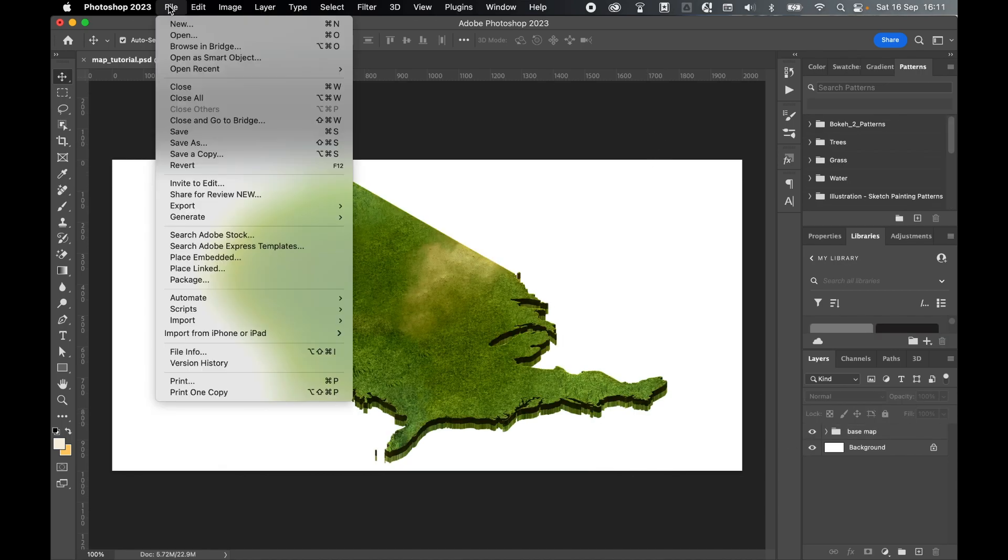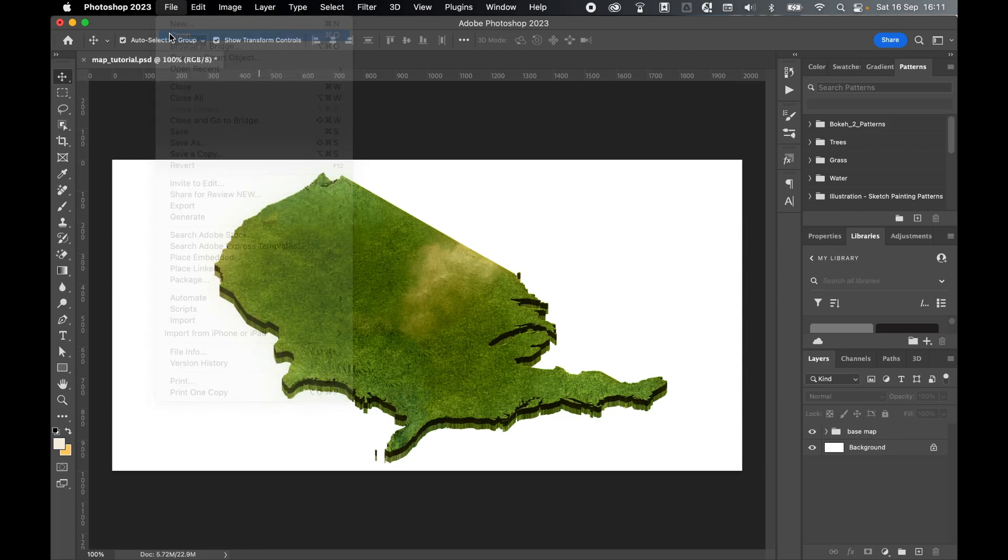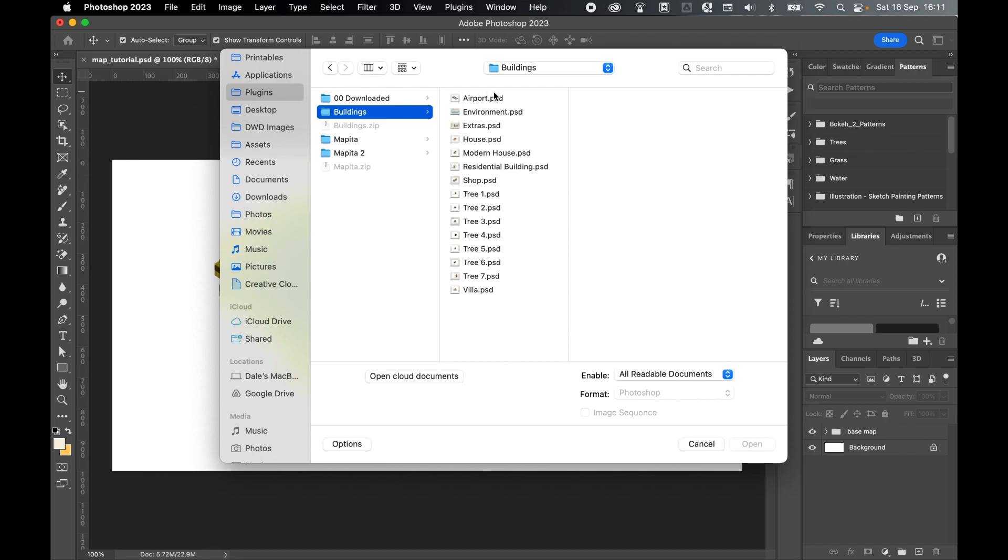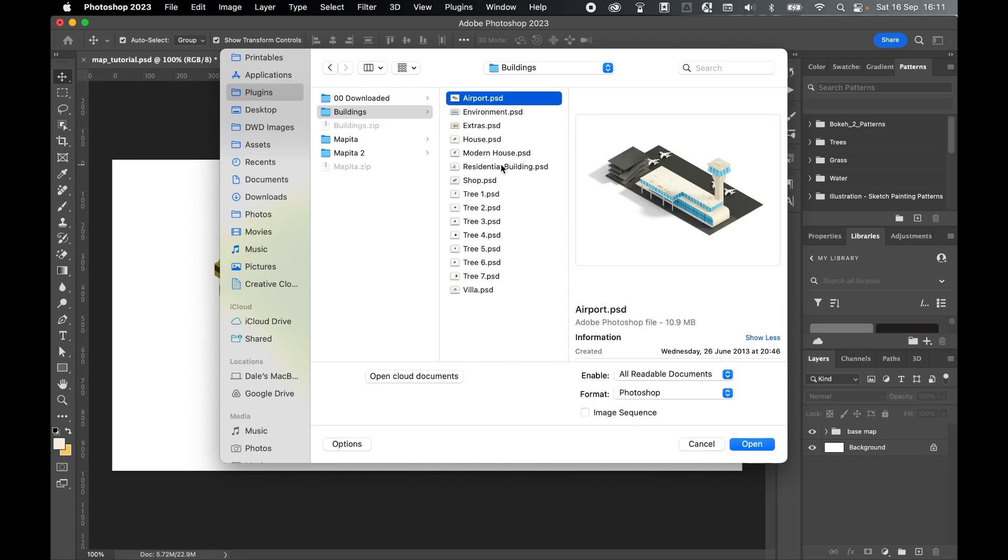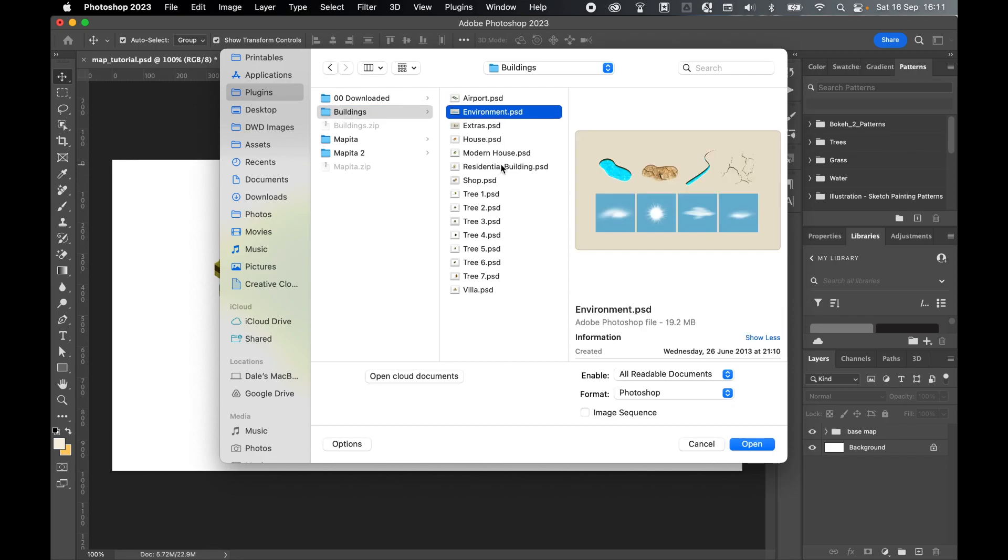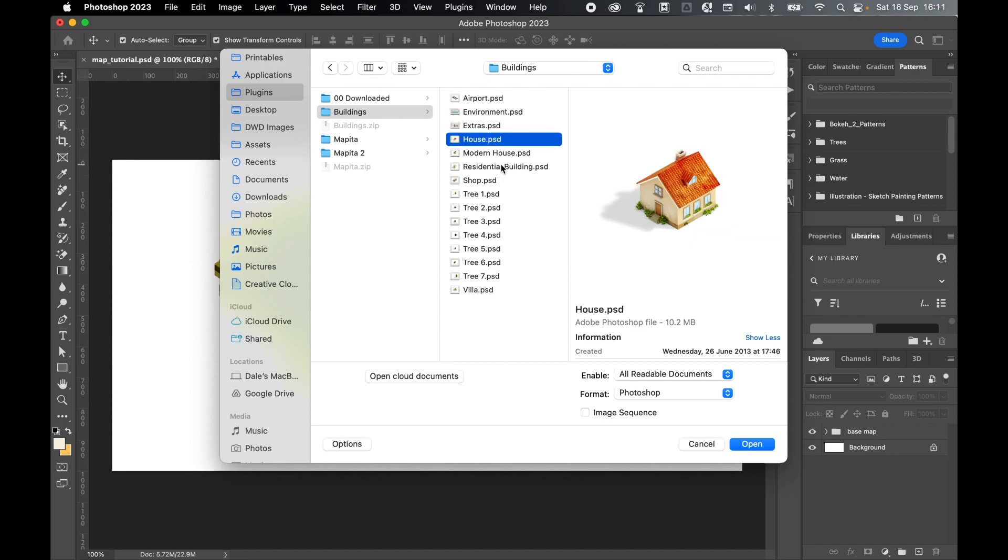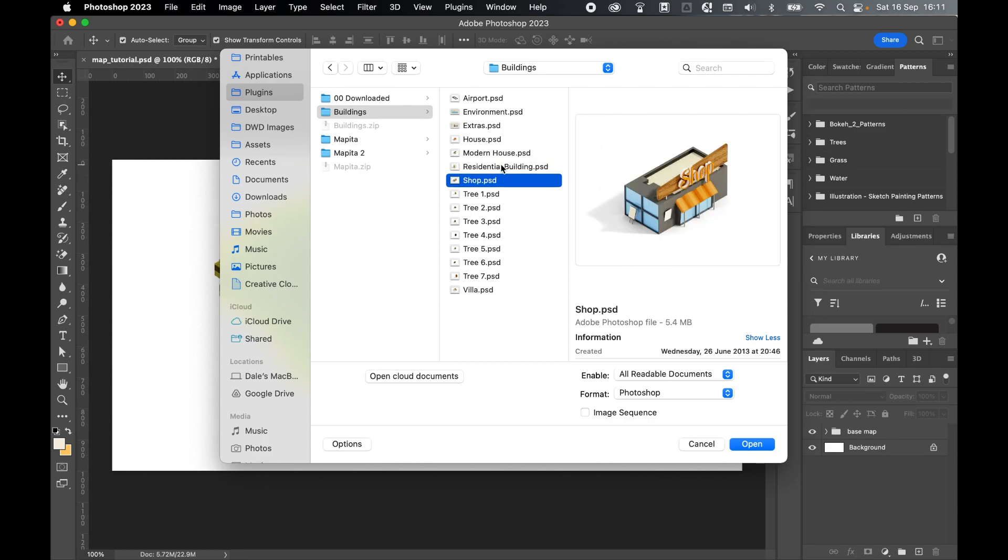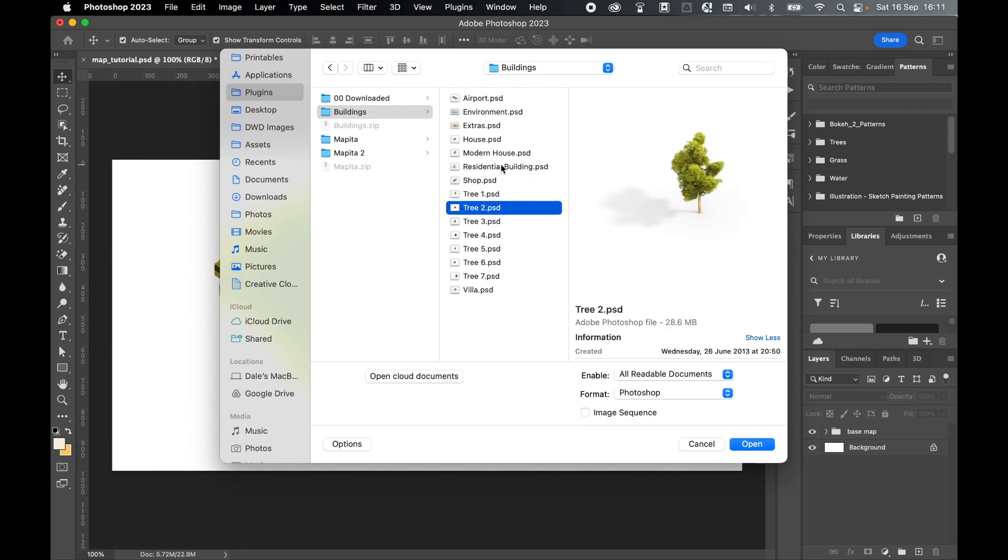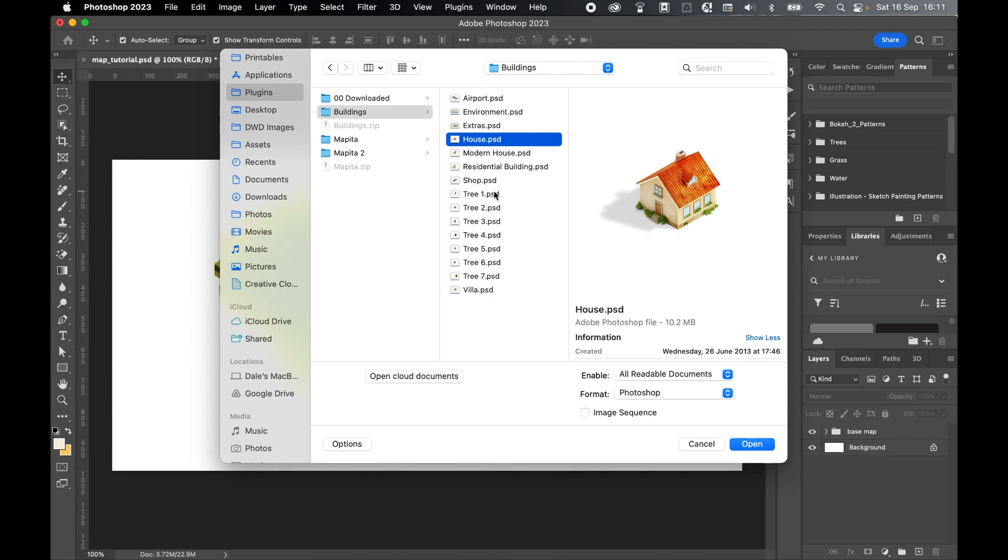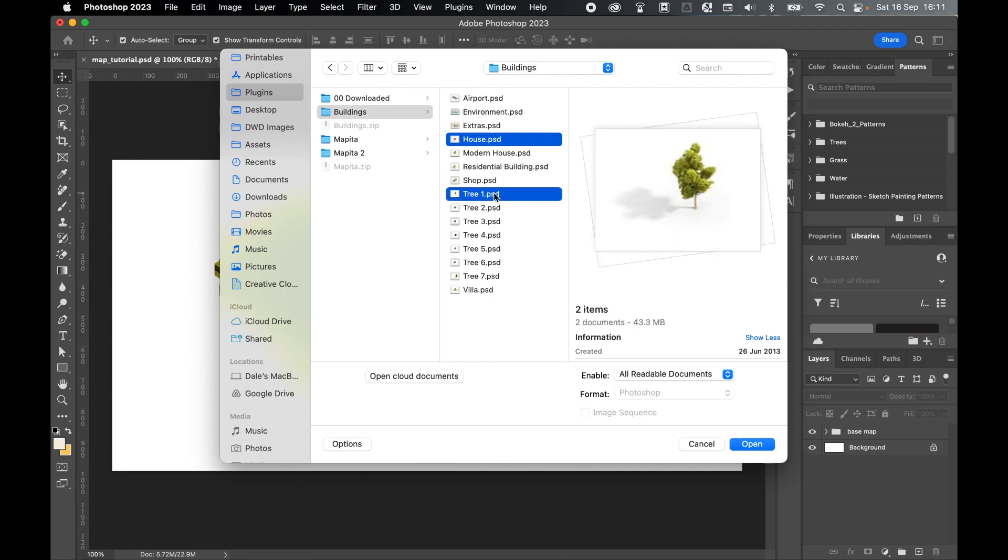And with your base map now complete, you can finally add the extras. Come to file, open. Locate the buildings.zip and buildings folder. So mine's in my plugins folder. And in the buildings now, you'll see there are a number of pre-made Photoshop files that you can open and drag into your map layer. You've got houses, got shops, lots of different trees and many other items. So let's open a house and a tree. Press open.